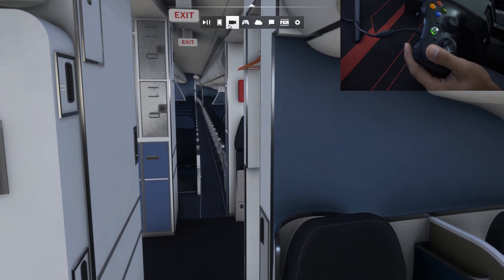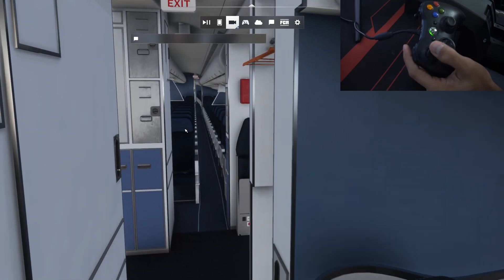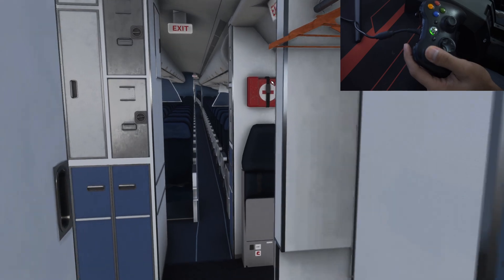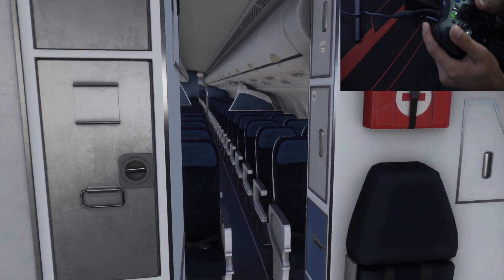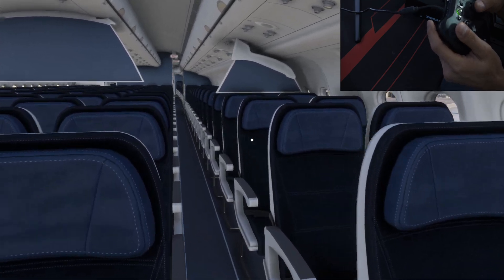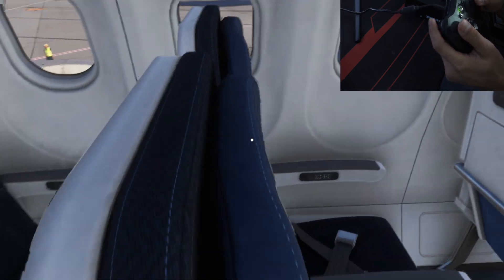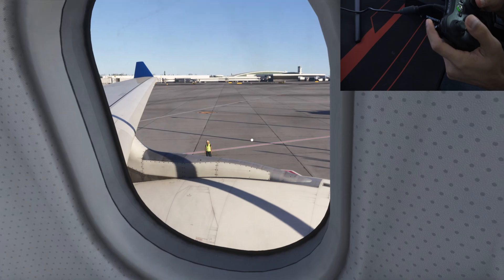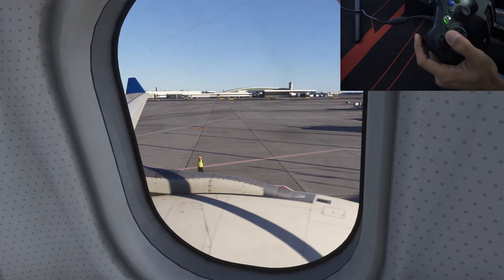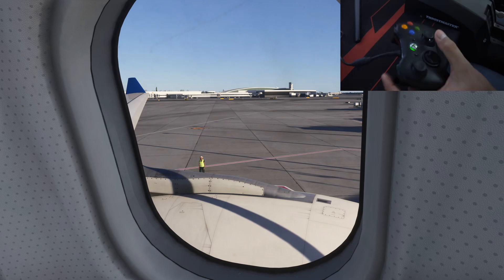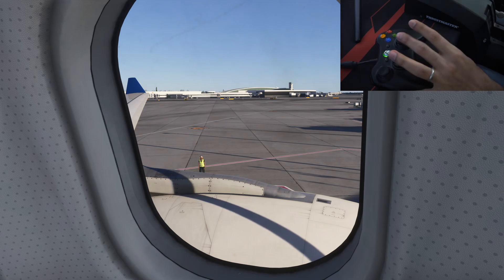If you feel like the speed of your translation is not fast enough, you can go to the camera setting and increase the translation speed, which will translate you faster in the cockpit and cabin. For example, let's say I want to set this view up right above the engine and the wing as custom camera view three. I would just press Control+Alt+3 and that sets up this view as custom camera view three.